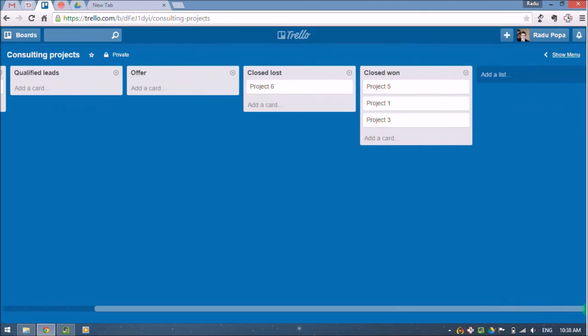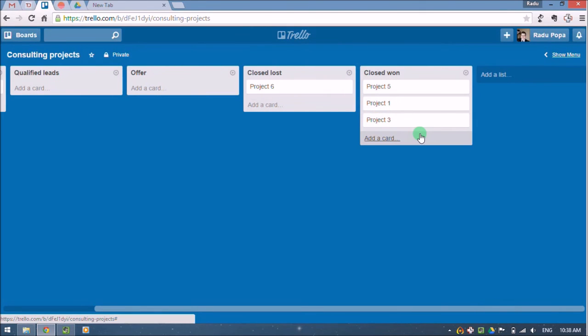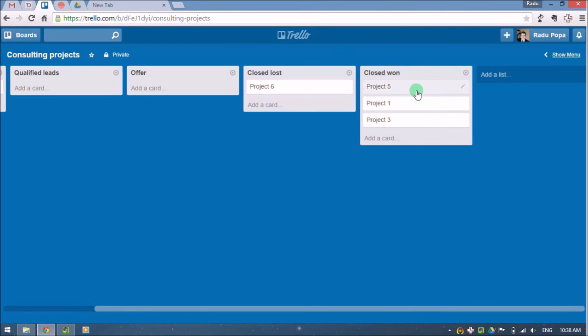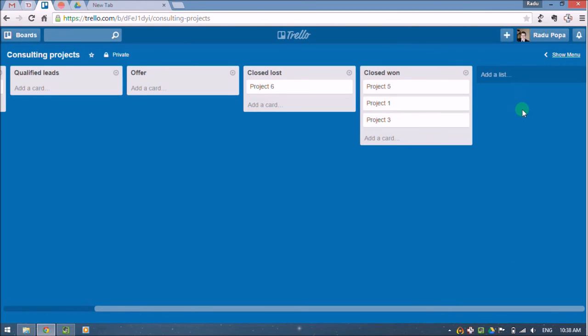And then to have a clear overview of my active projects, because these closed ones basically are my active projects, to see which is the most important, what are the ones that I need to focus on.